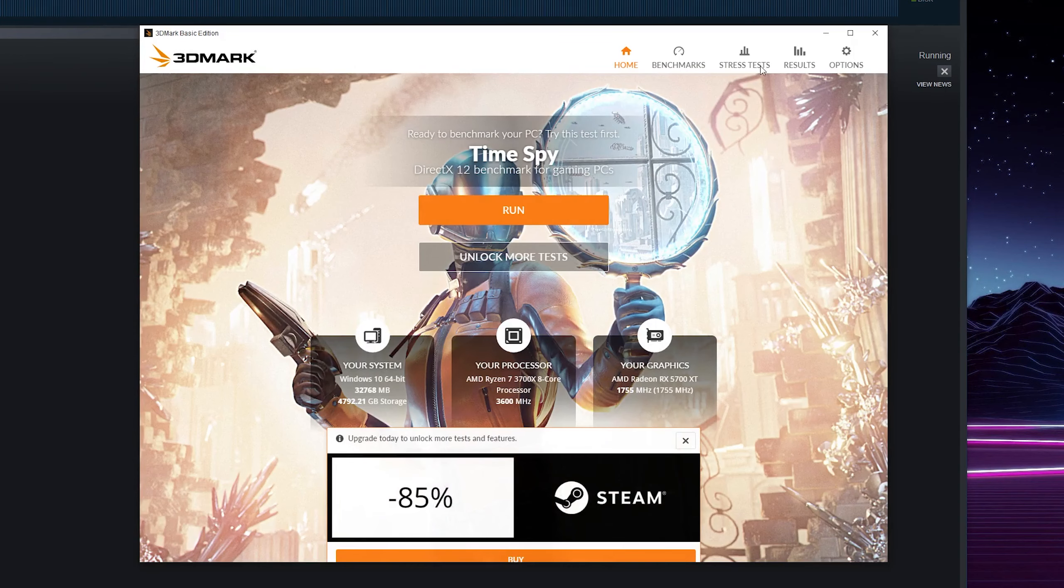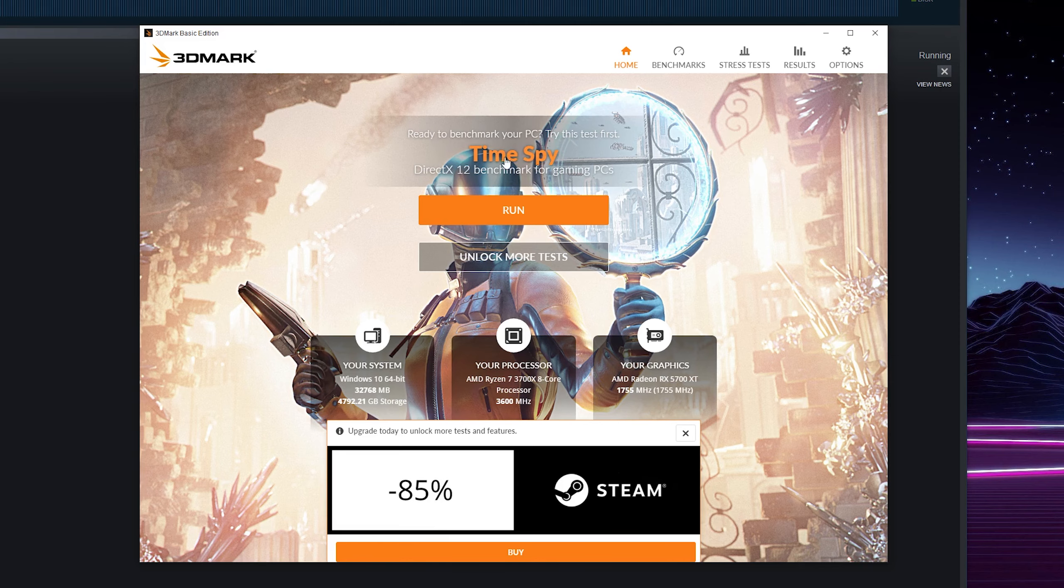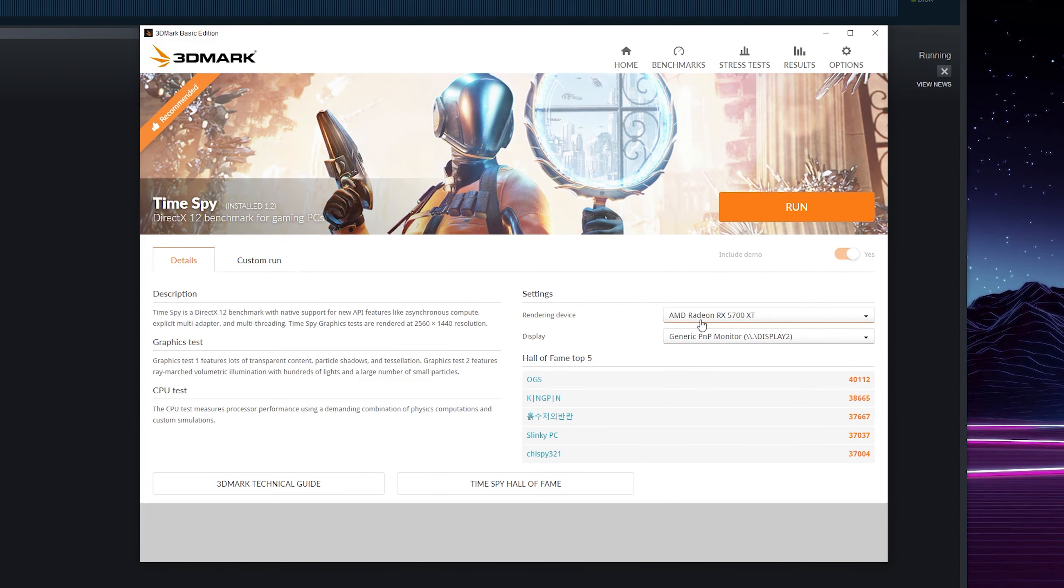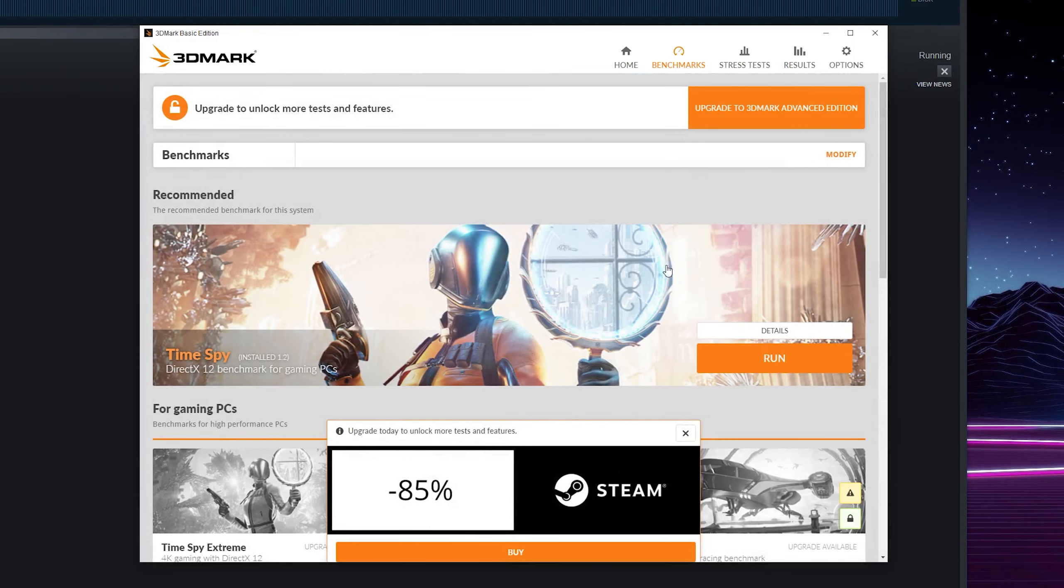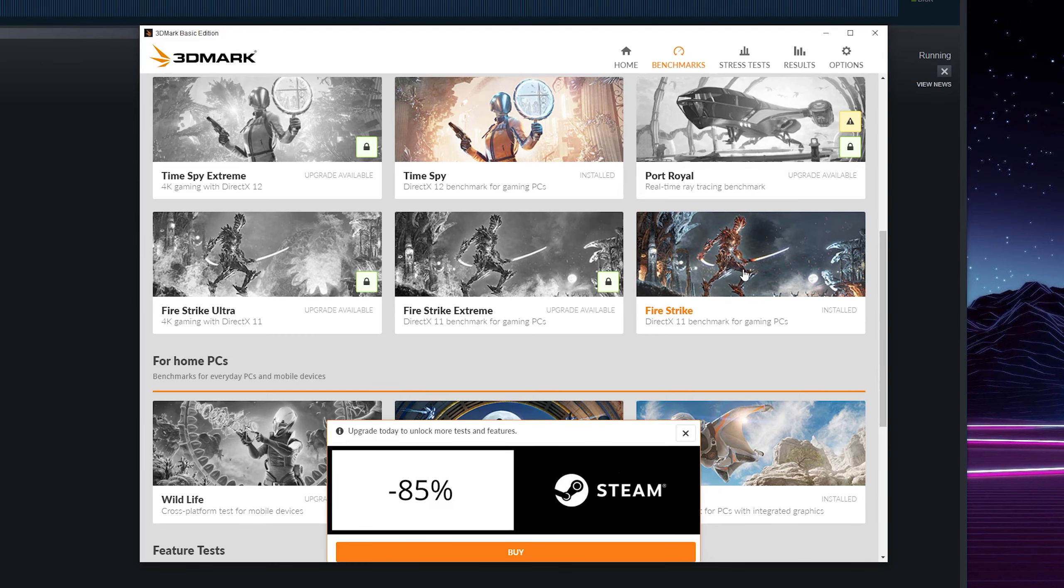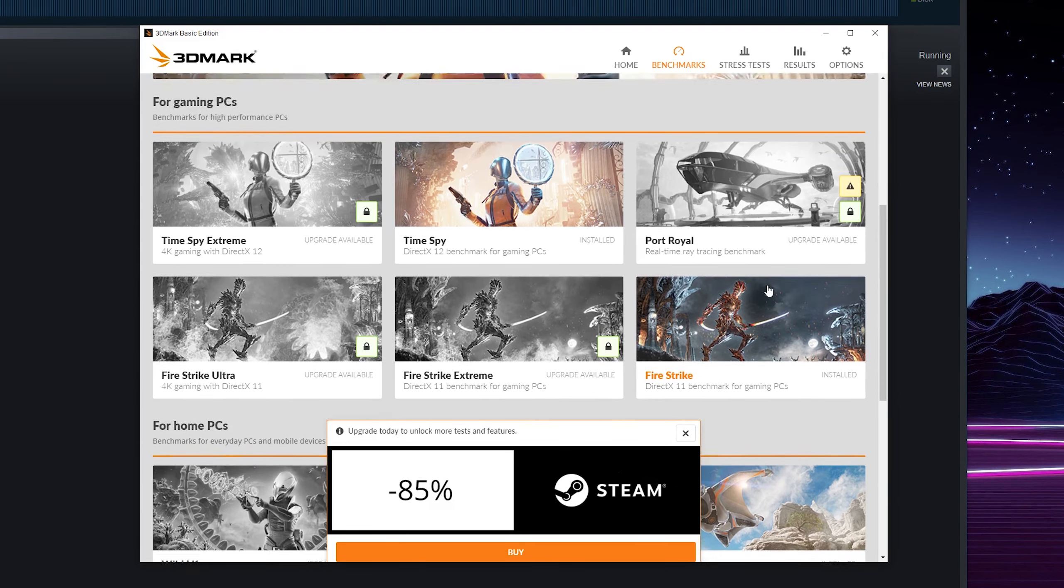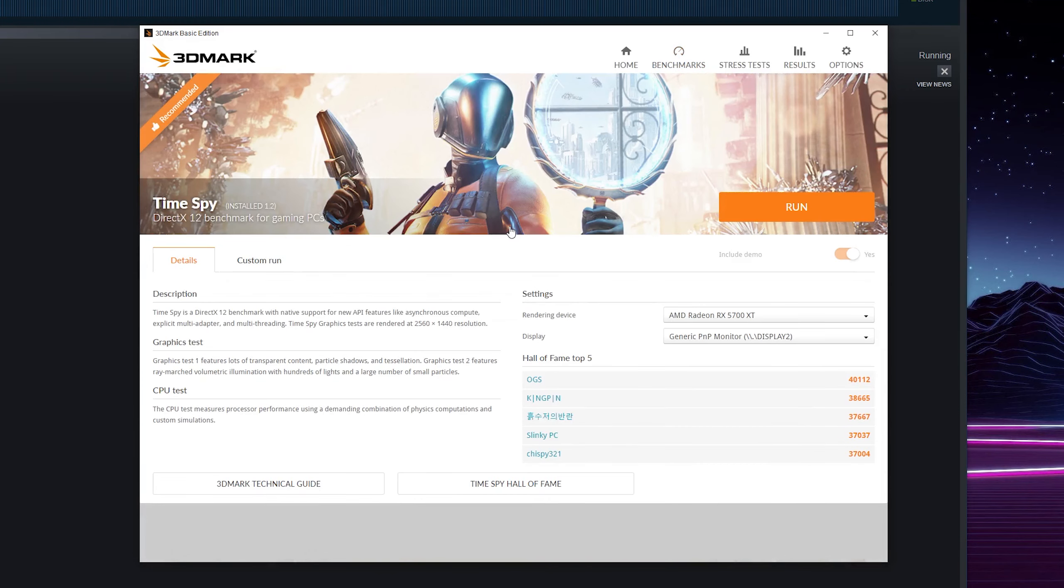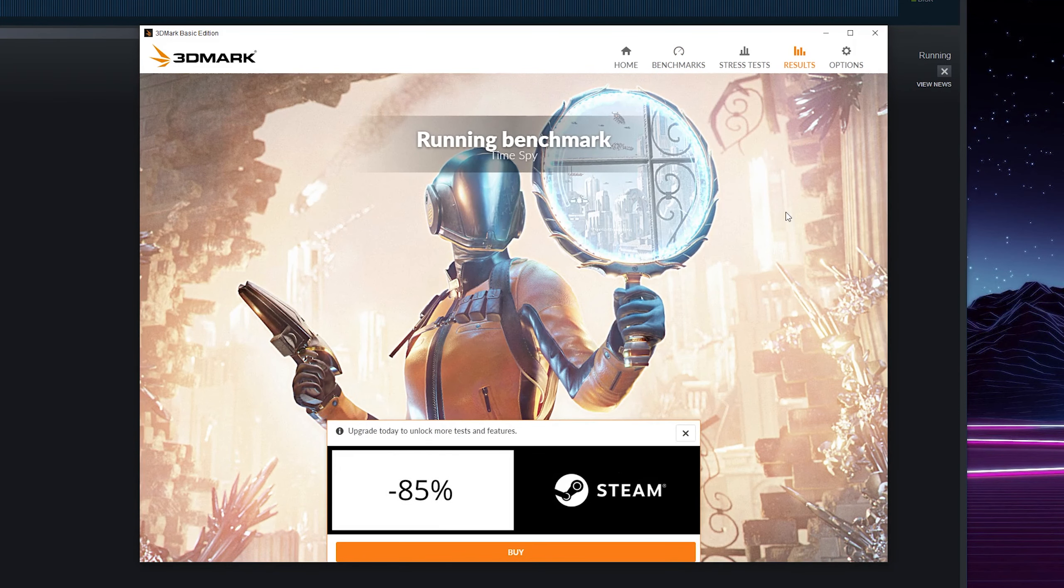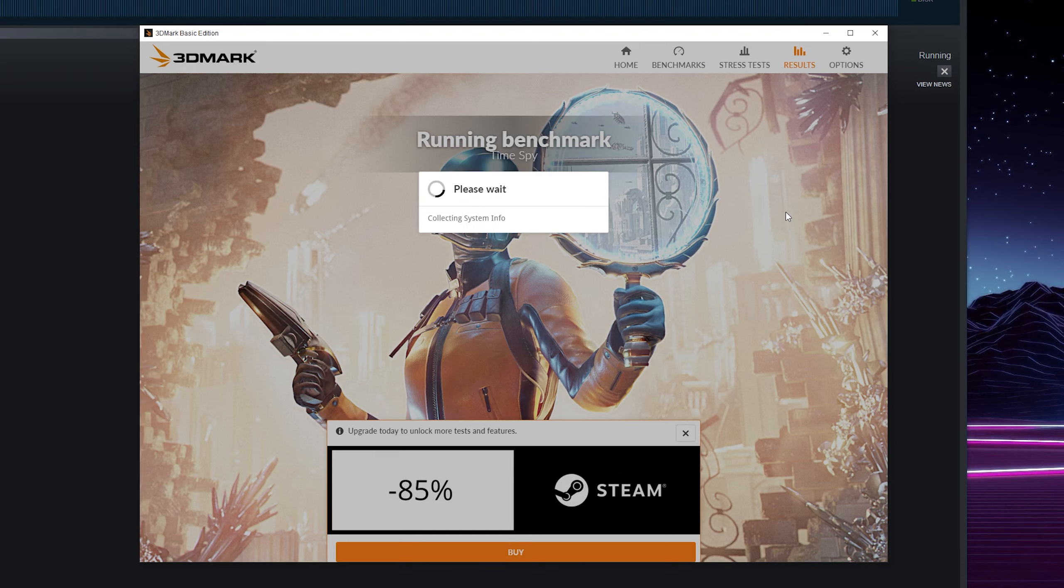And then it should open up in this window right here. We'll get some information about our system. Here we can directly run the Time Spy benchmark. However, we can also click on the name here, get some more information, and even change some of the settings to choose what display or rendering device we want to use. We can also click on benchmarks right here and scroll through to see all the different benchmarks available. For today's video I'm just going to be doing the Time Spy benchmark. Simply select it, click run, and the benchmark is going to start running.